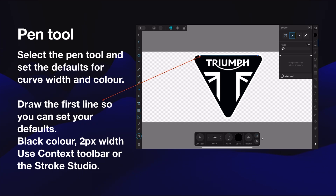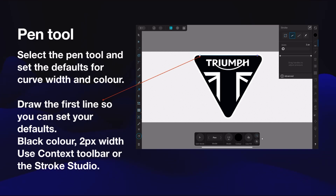Now select the pen tool and you'll be able to set the defaults for curve width and color. Draw the first line — you can set your defaults, but you can't set them until you start drawing a line unfortunately in this version. The color is black, I've set it to a two pixel width. Use the context toolbar or the stroke studio to do that. Two pixels makes it a little bit easier to see than one pixel. You can see the context toolbar — it's in draw mode, the pen is selected, it's two pixels, color is black, and there's no fill at this stage.